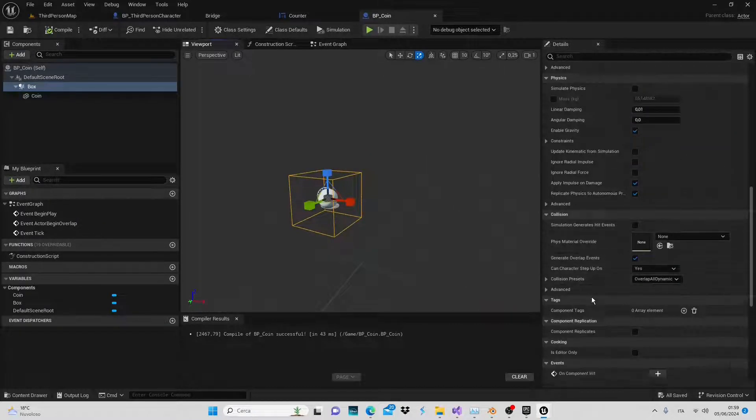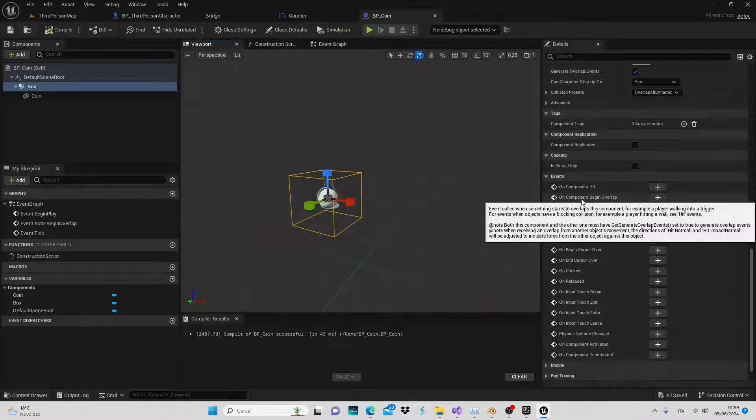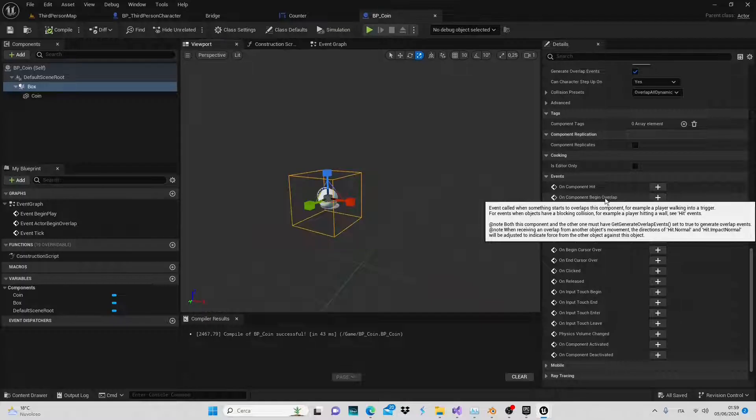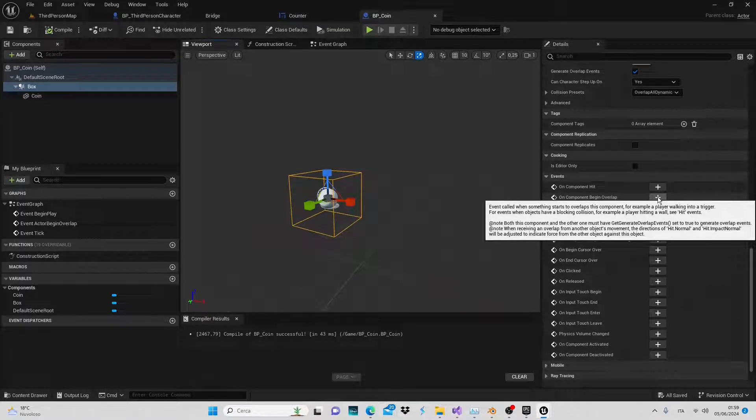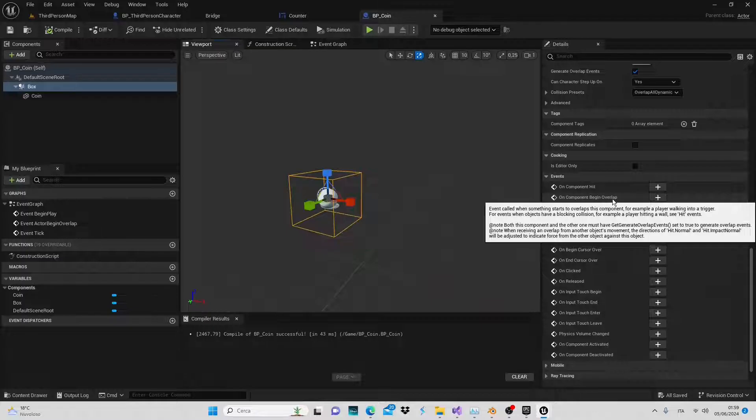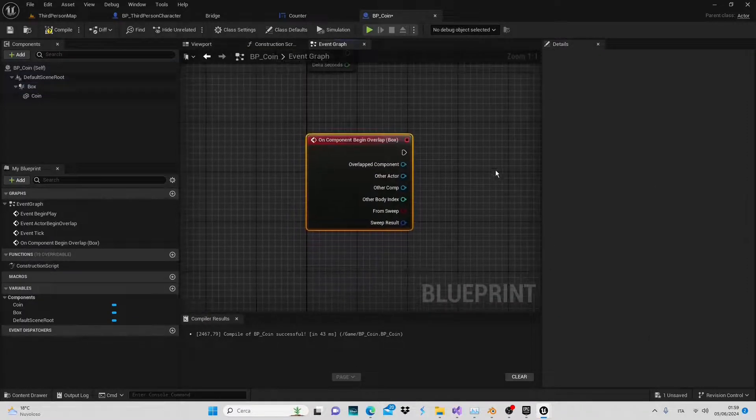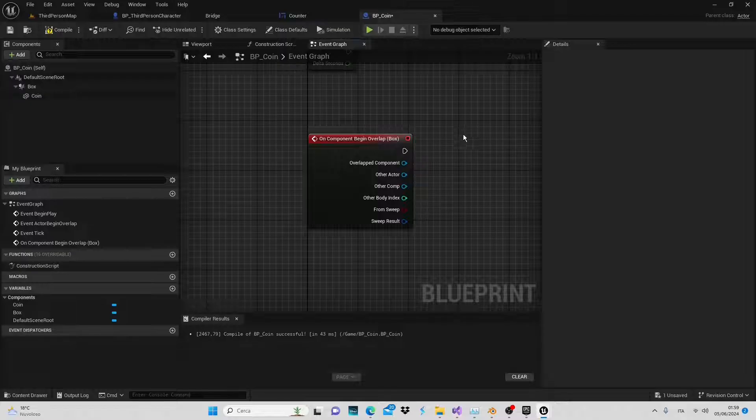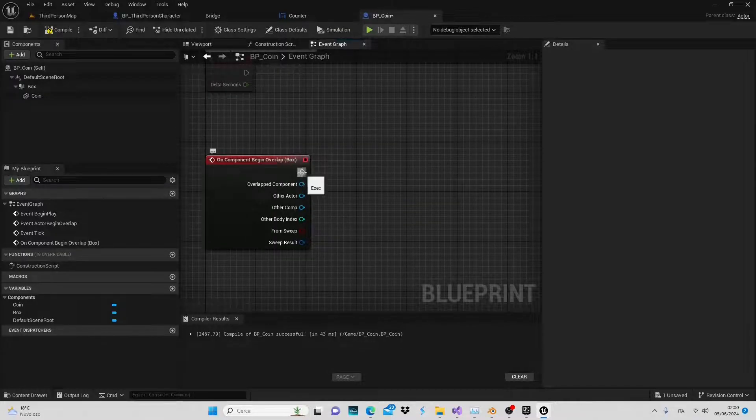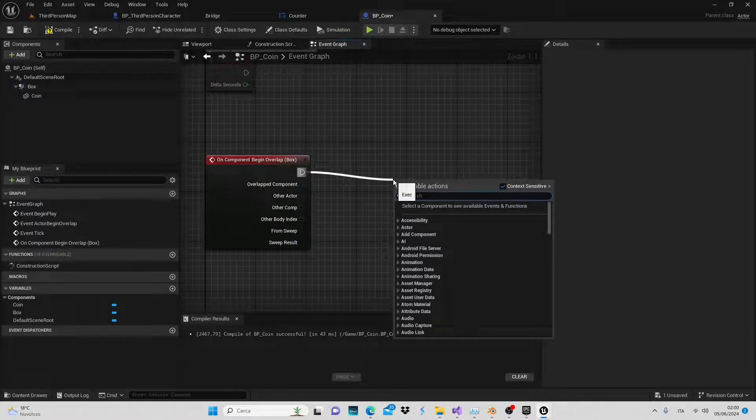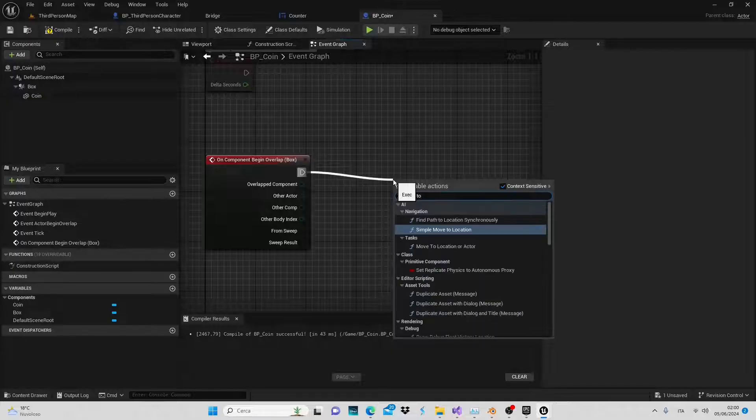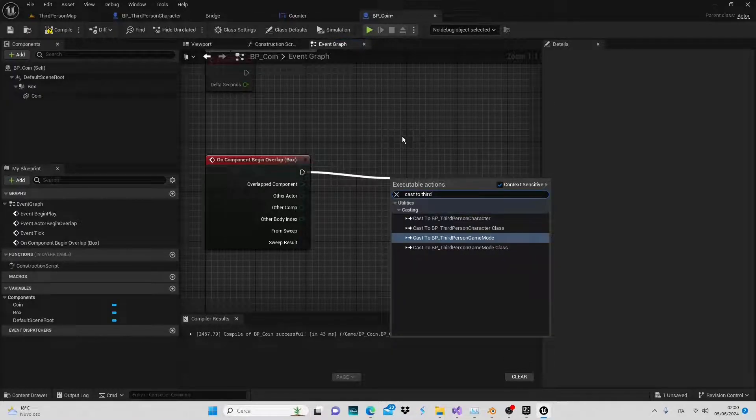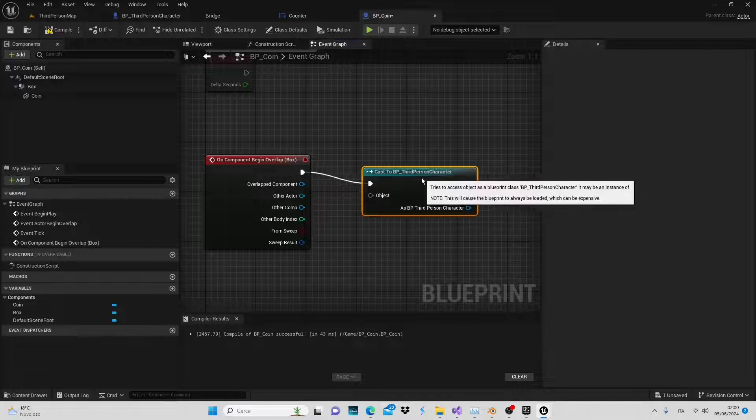With the box collision selected, scroll down to the events section and create a begin overlap event. Click the plus button and it will be added to the event. Let's connect it directly to our character. Use the cast to node and for the object select other actor.